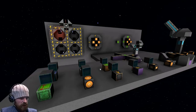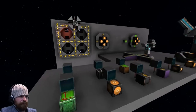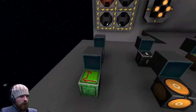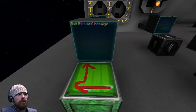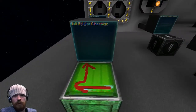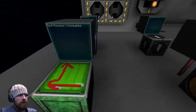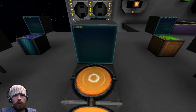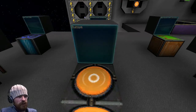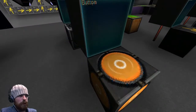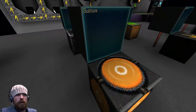I'm going to come over here and just show you a couple new blocks. We've got a rail rotator clockwise, which I did show before but I didn't really know how to use it. We've also got the button, which is a pulse cycler — it's the old button that would turn itself off.